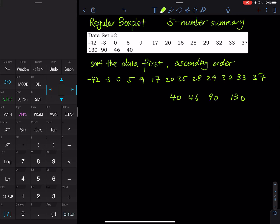The data is already sorted in ascending order. How many numbers do we have? In this data set we have 17 numbers. So where is the median? The median is the ninth value, which is 28. So 28 is my median, which is Q2.